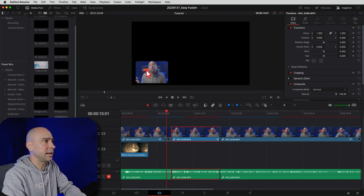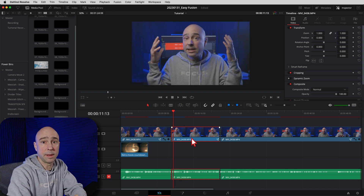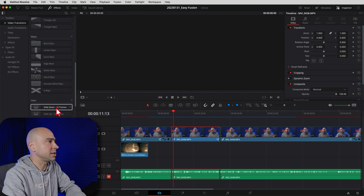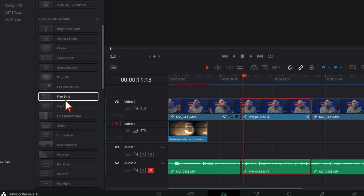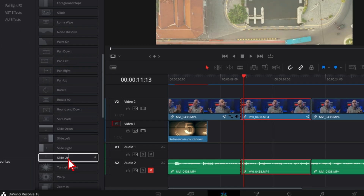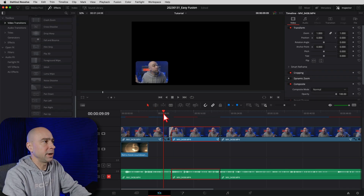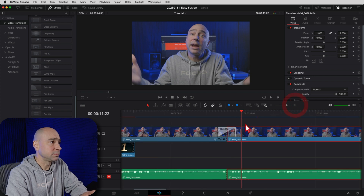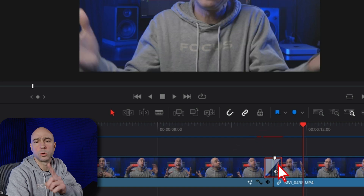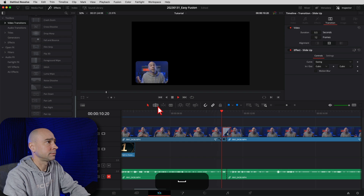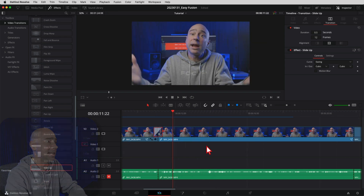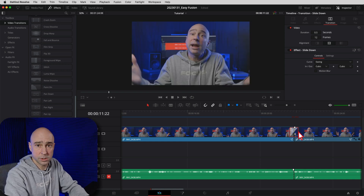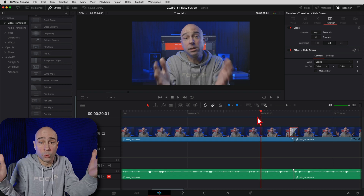Back in the Edit tab - how do you transition from the small corner clip to full size without it just popping? Go to Effects Library, Video Transitions. I've got custom slide up and slide down transitions. Drop the slide up transition on the cut. By default it's a bit slow, so I speed it up to 12 frames. It slides right up nicely. Then use slide down on the other cut - also 12 frames - and it slides from full video back down to the little picture-in-picture.